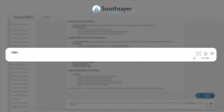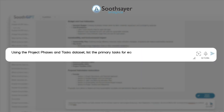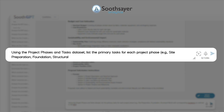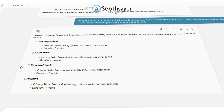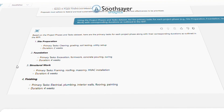Then, let's determine project phases and tasks. Using the project phases and tasks dataset, list the primary tasks for each project phase — such as site preparation, foundation, and structural work — with corresponding durations as outlined in the RFP.